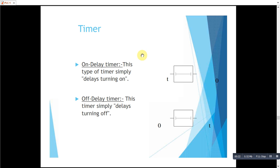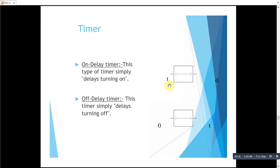In on delay timer, when we energize the timer, its contacts will not change state unless the time t we have defined has passed. Then after this time t, its contacts will change.